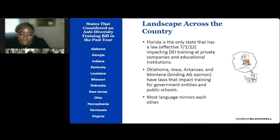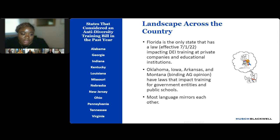Finally, I'm going to discuss the legal landscape across the country as it relates to DE&I training. Several states have considered anti-diversity training bills in the past year. However, at this time, Florida is the only state that has an enacted law, effective July 1st, 2022, which impacts DE&I training at private companies and educational institutions. Oklahoma, Iowa, Arkansas, and Montana all have laws that impact training for government entities and public schools, and most of the language of these laws mirrors each other.